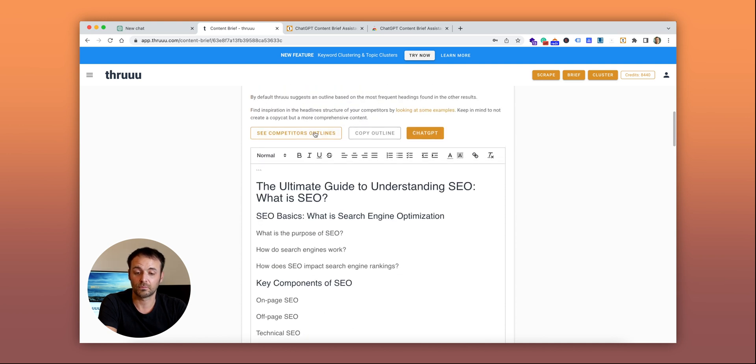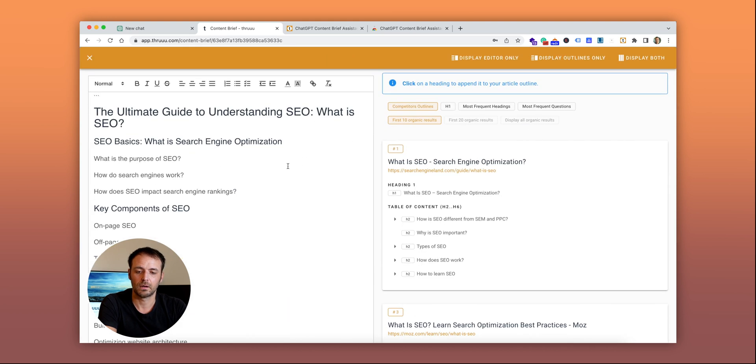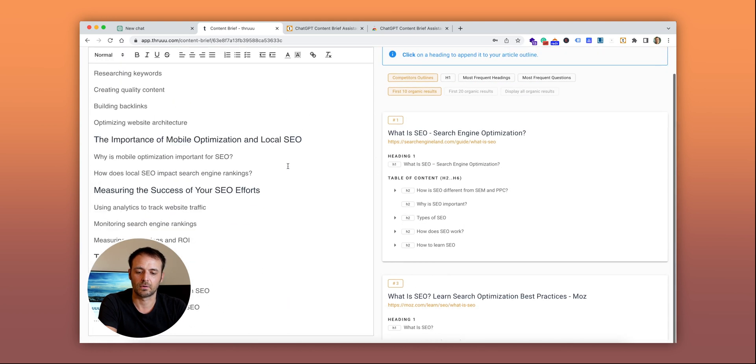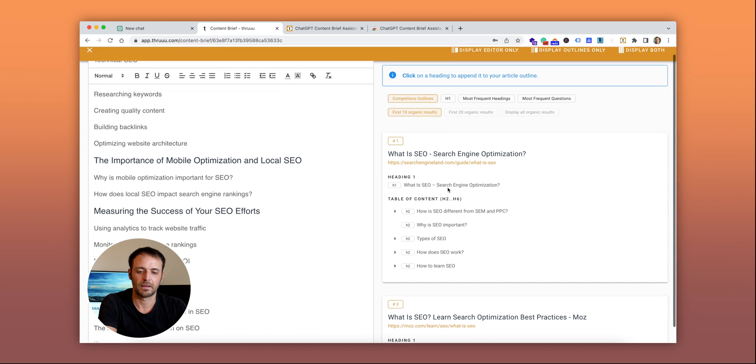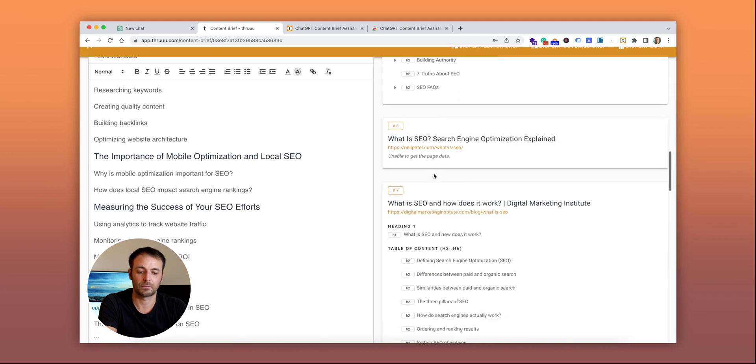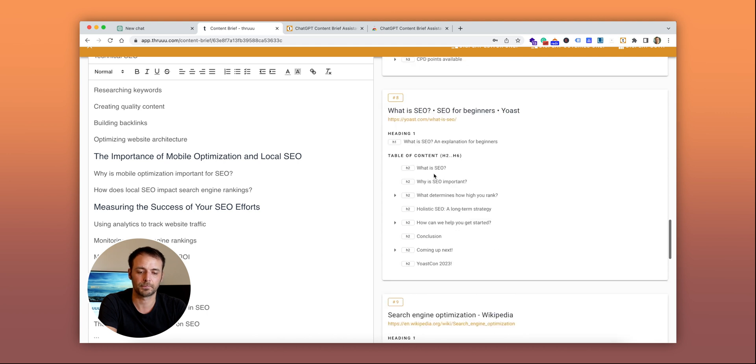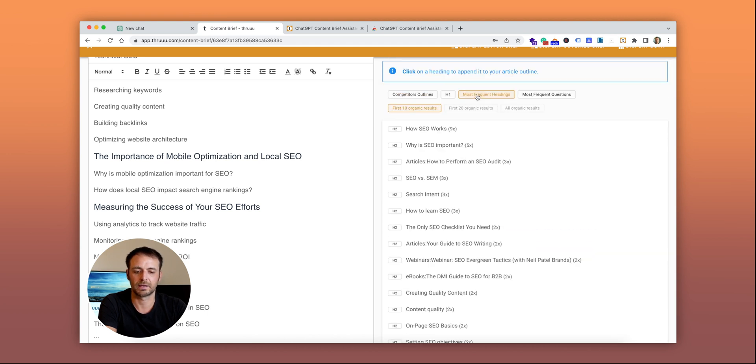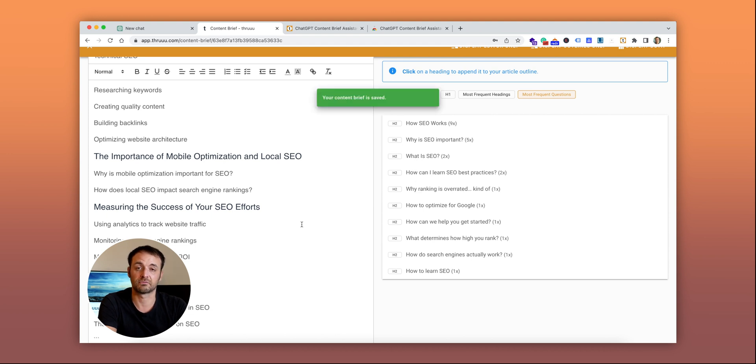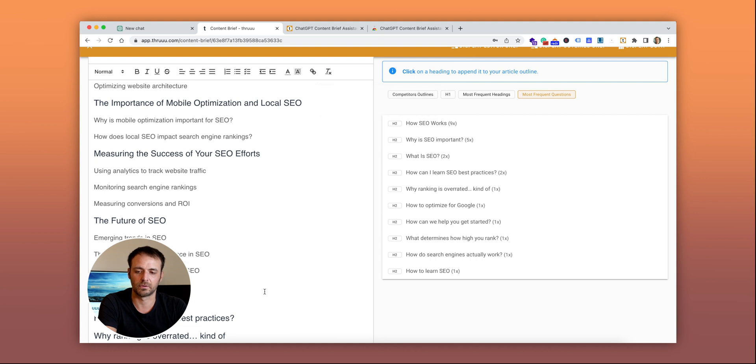I recommend that you also review your competitors. On the left, you can see the outline generated by ChatGPT. On the right, you can see the top articles ranking on the SERP. You can filter by most frequent headings or questions, then click on any H2 or H3 to add missing topics to your brief.